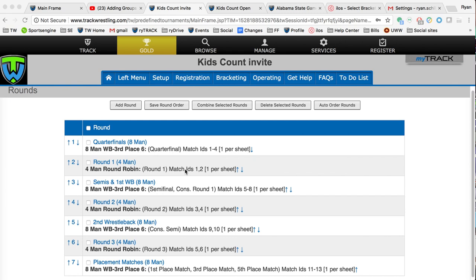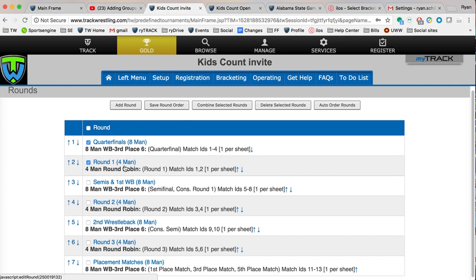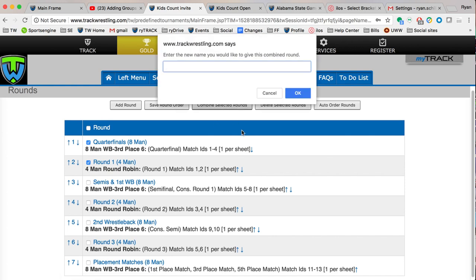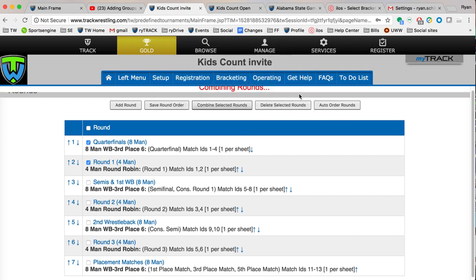Once those are done, they're going to go to the four-mans, back to the eights, back to the fours, and so on. What I would like to do here is I want everyone to wrestle in the first round together. I'm going to place a check mark next to quarterfinals one right here, and then round one four-man, and then I'm going to click on combine selected rounds. I'm going to name this round one, because this is my first round, and I'm going to hit OK.